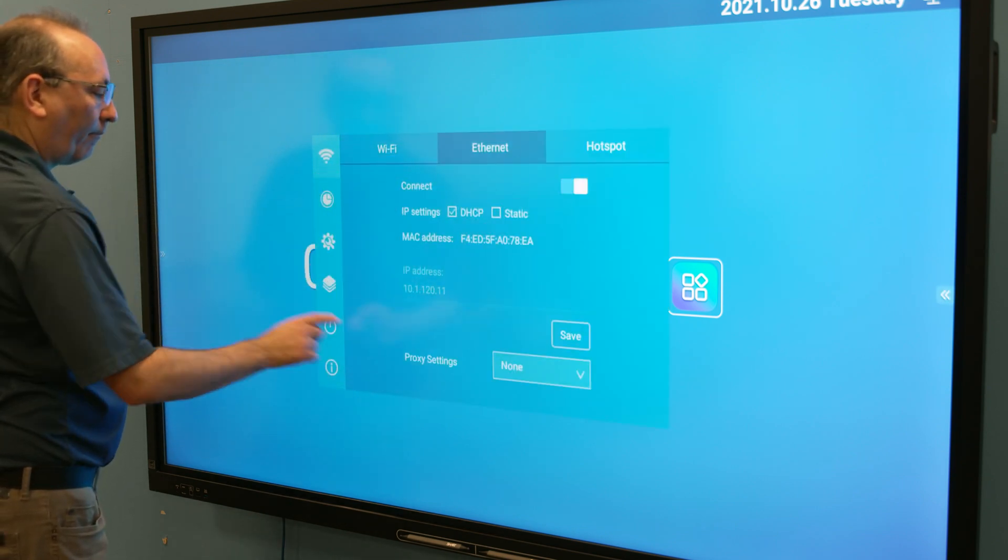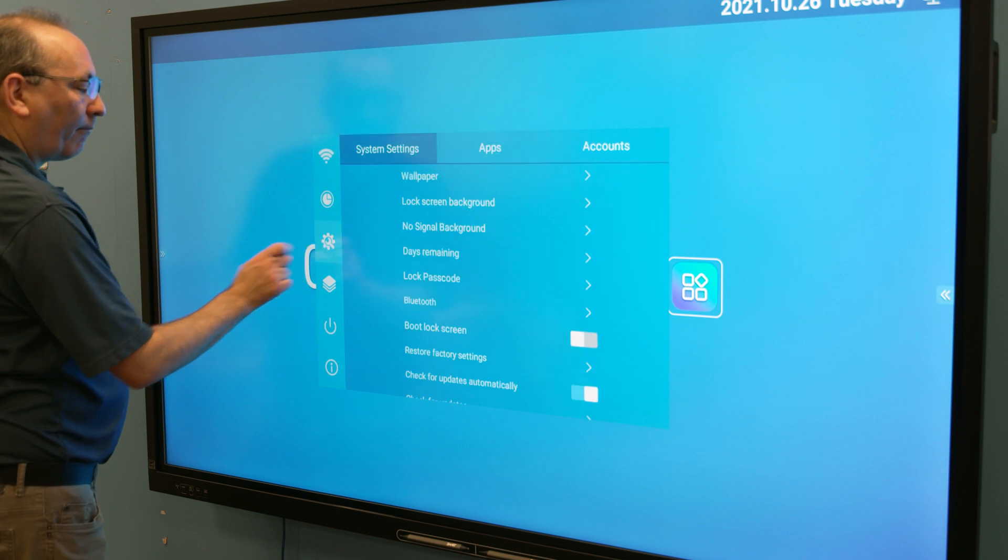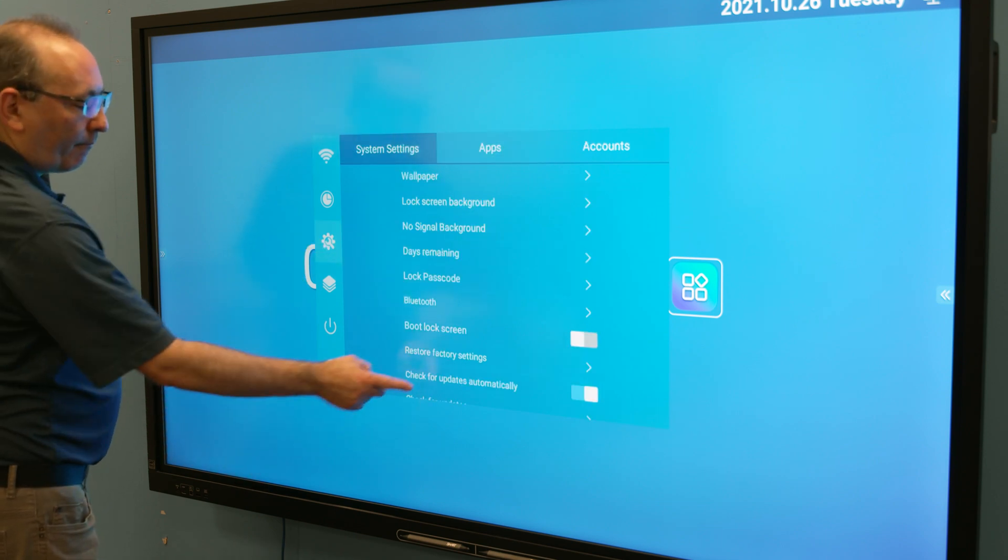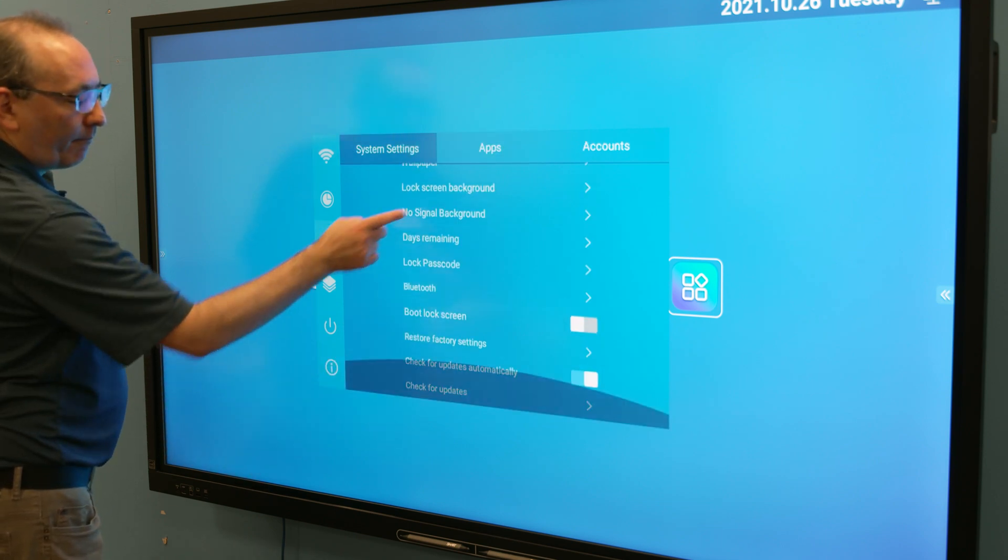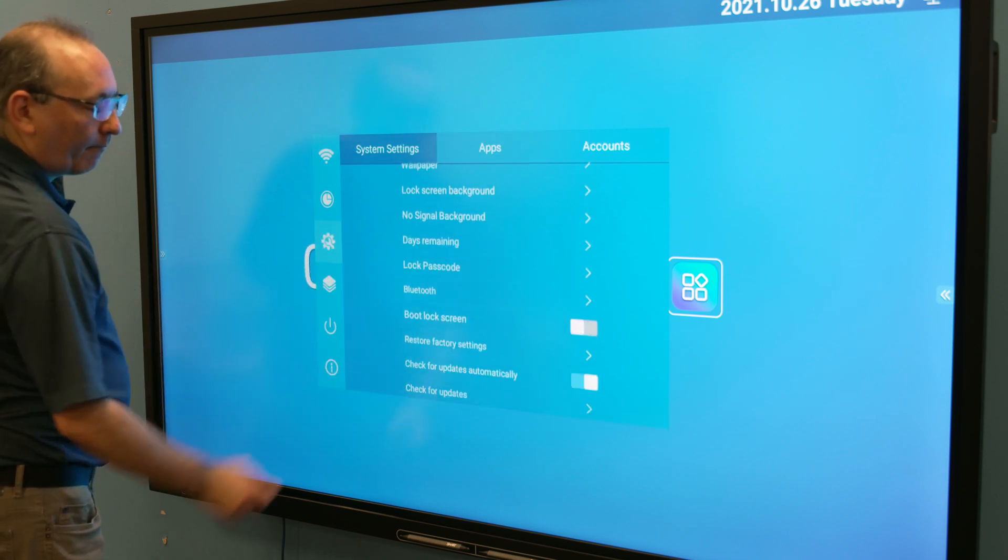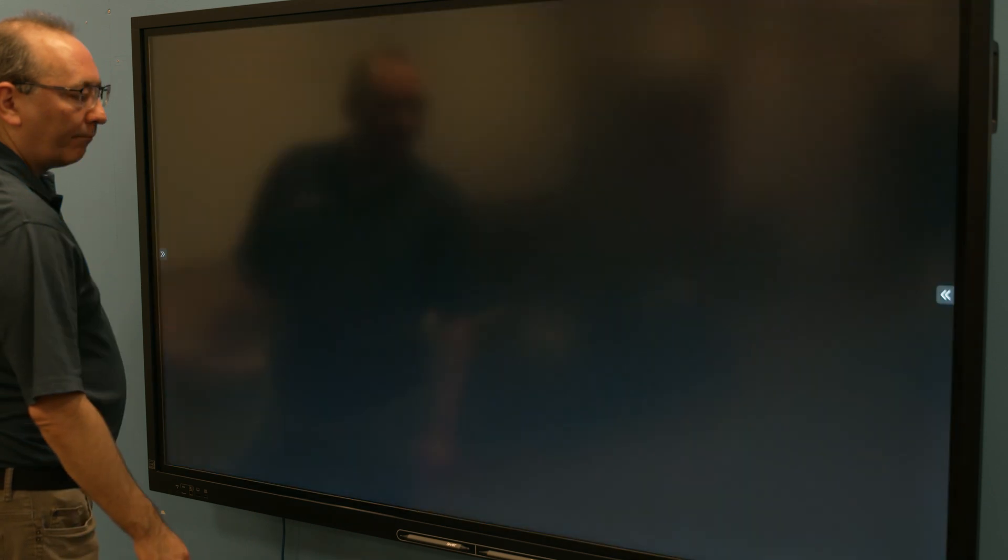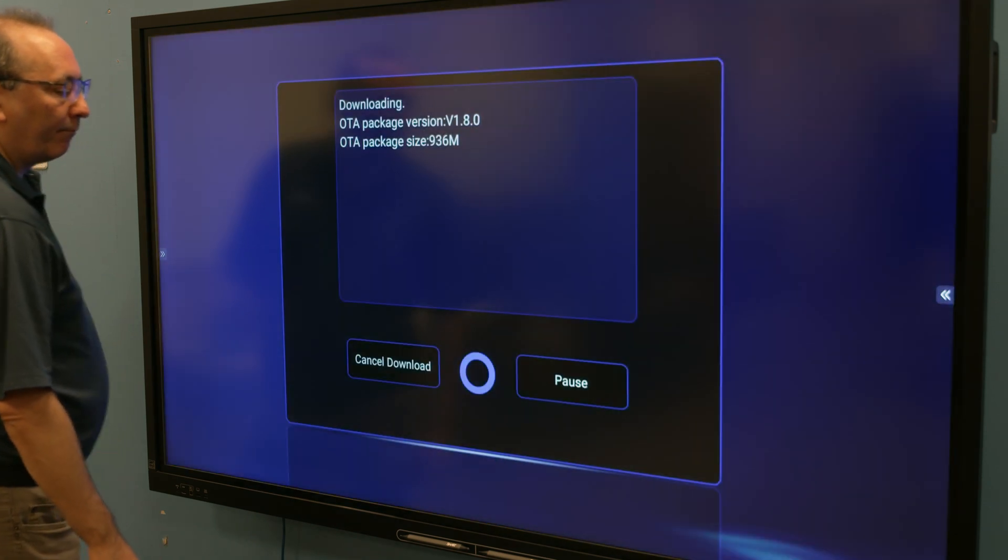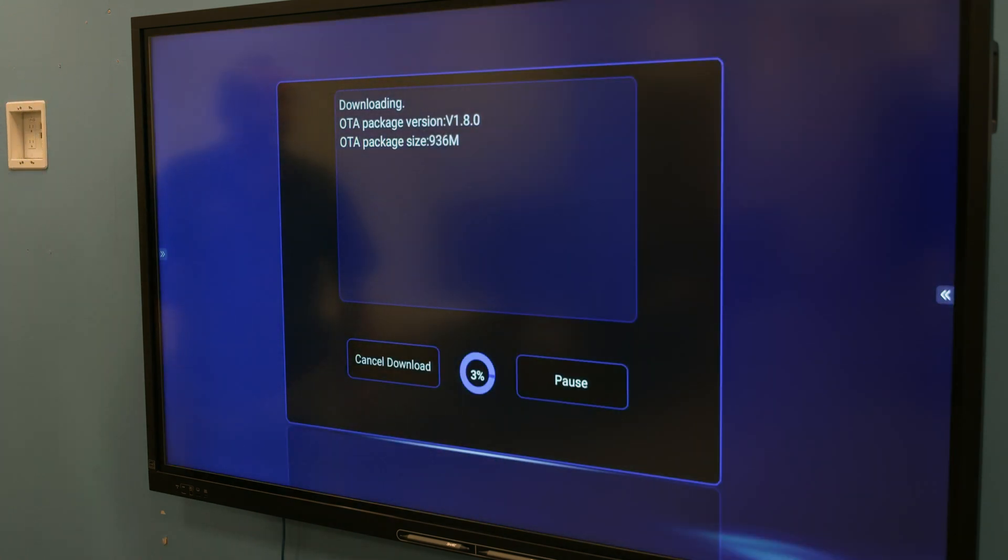Tap the settings button on the front control panel and select system settings. Tap check for updates now and install any updates that are available.